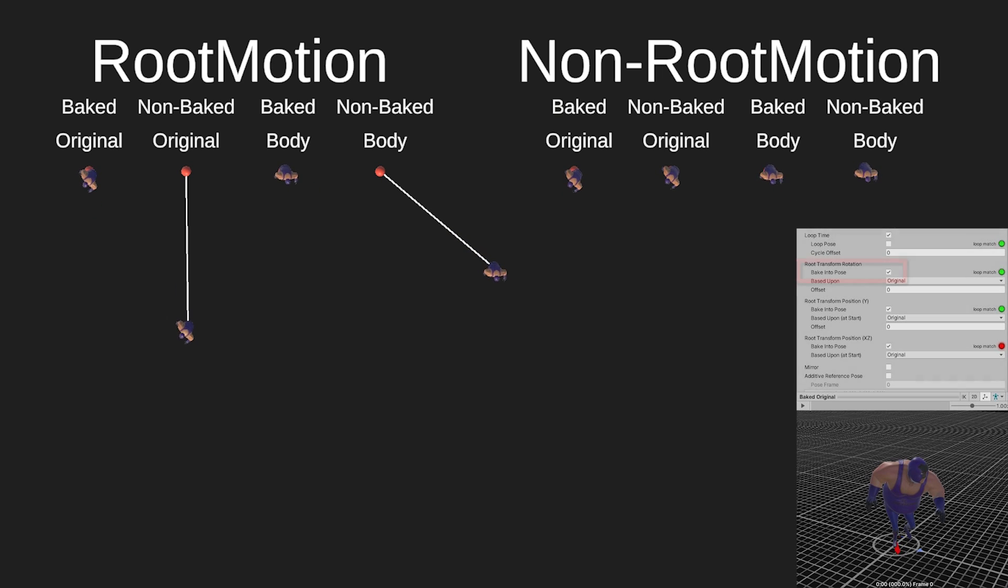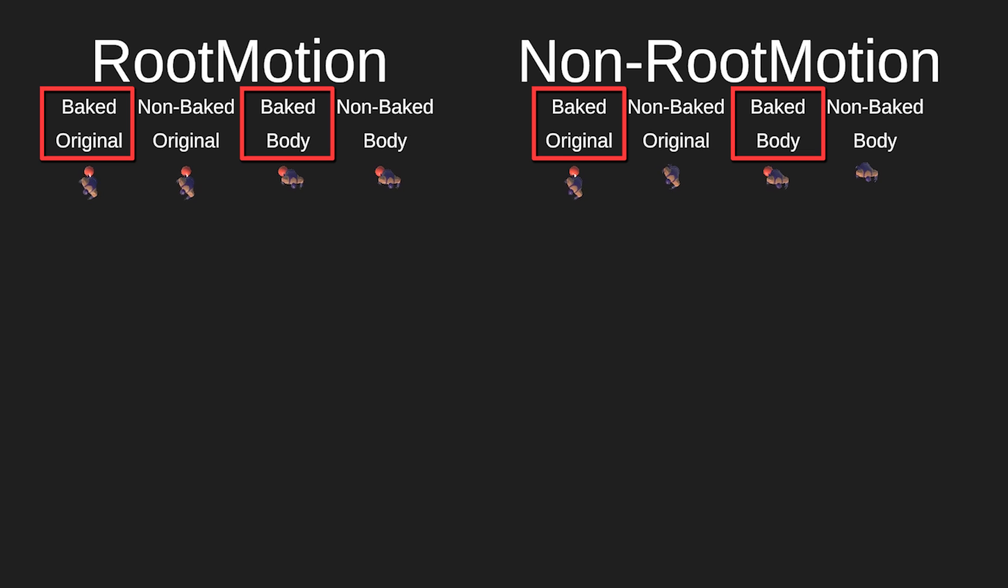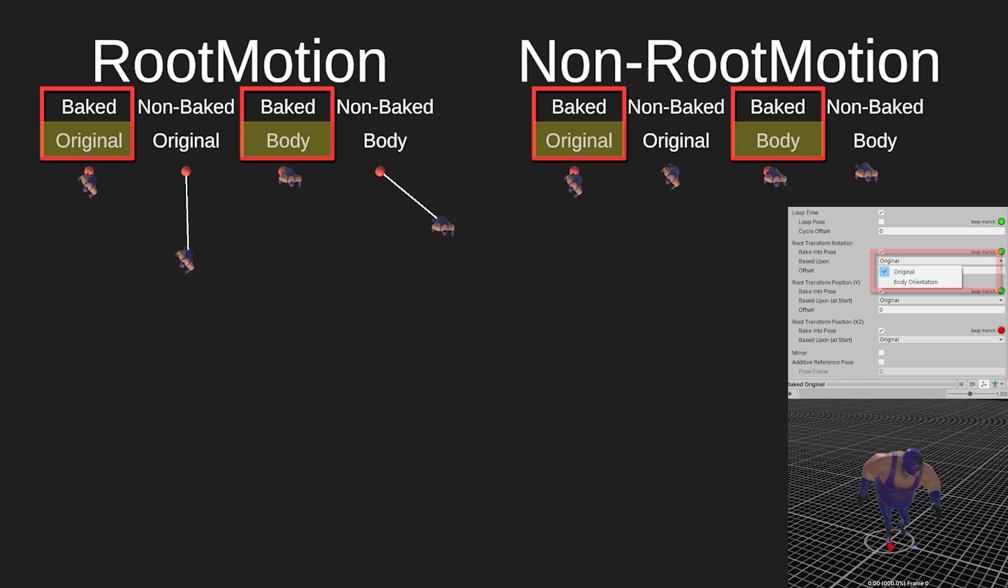You might notice that once you have Bake Into Pose checked, it doesn't matter whether you have Root Motion on or off. Once you have Bake Into Pose, what's important is this option: Original or Body Orientation.